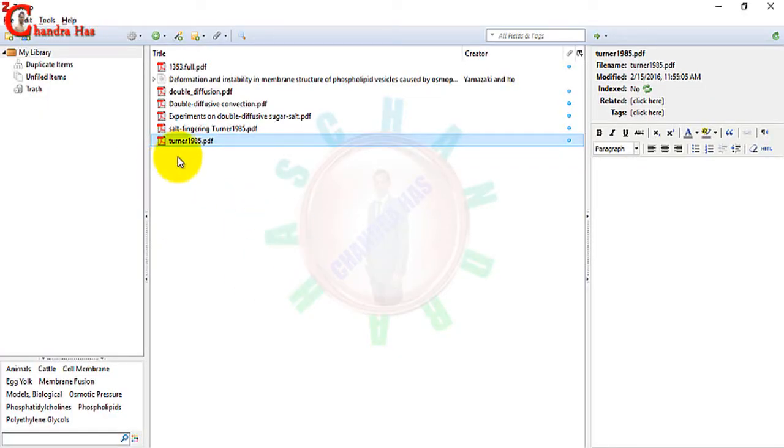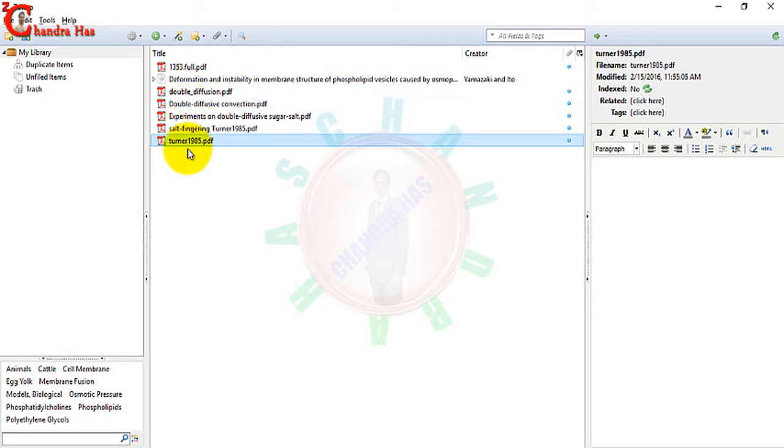So we will create BibTeX data from the references. We cannot create BibTeX data directly from the PDF. We will have to connect it from the internet, as I told you in the starting. Internet connectivity is required for Zotero.